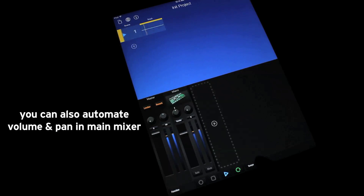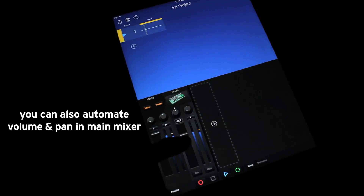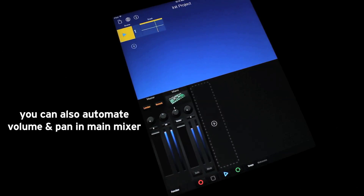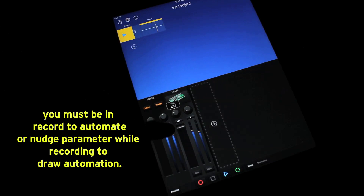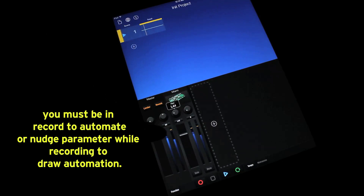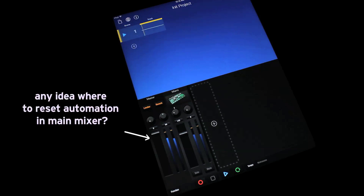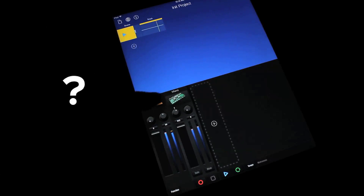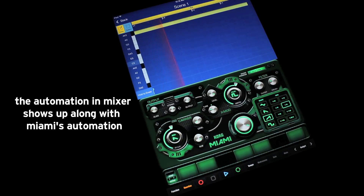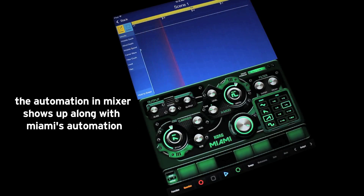You can also automate volume and pan in the main mixer. Any idea where to reset automation in the main mixer? The automation in the mixer shows up along with Miami's automation.